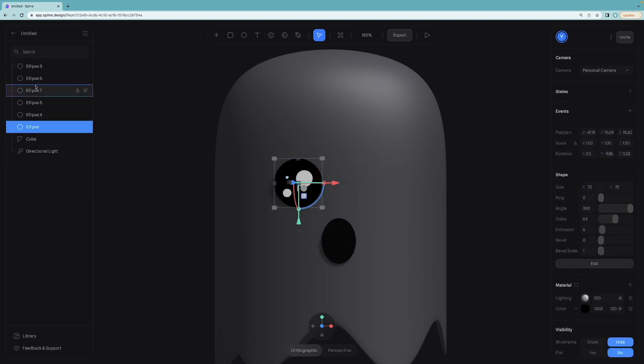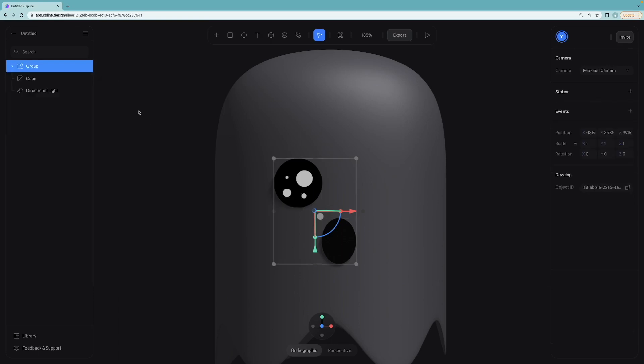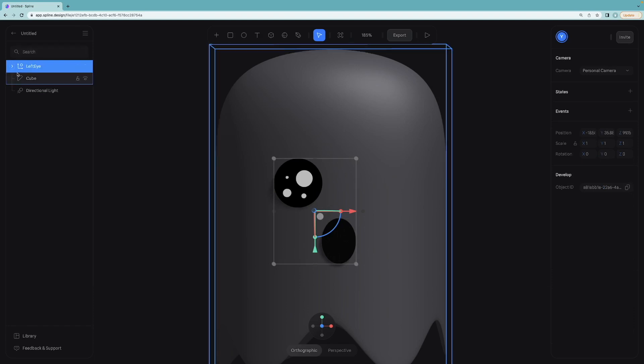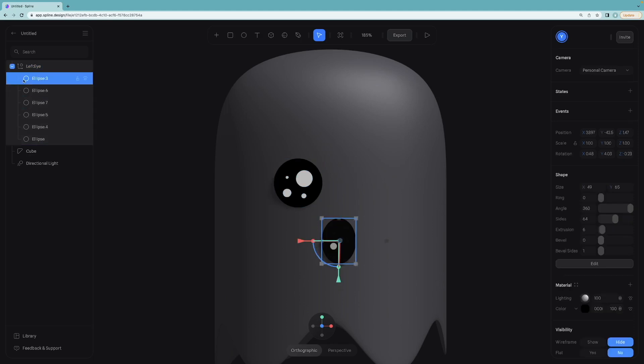Group all of the circles we created for the left one and I will call it left eye. Not the mouth so take it out.